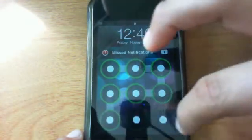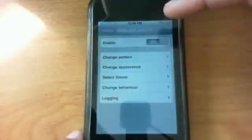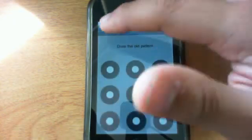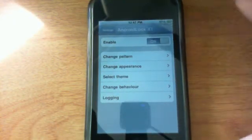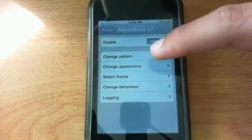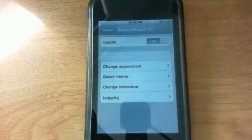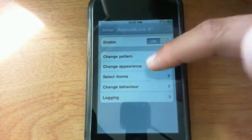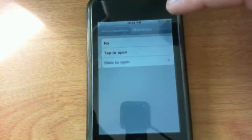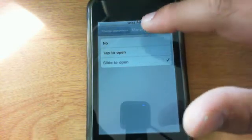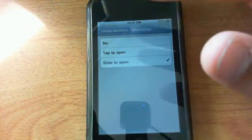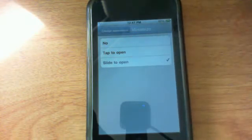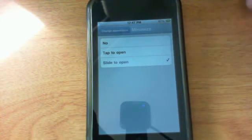Once you open up the application itself you can actually enable it or disable it. If you go under Pattern you can draw your old pattern and then make a new one. Go under Change Appearance and you can actually minimize it, which means if you click no, when you just unlock your phone the first thing that comes up is the Android Lock XT lock screen.